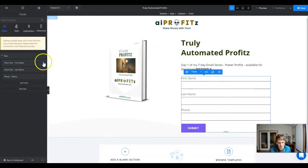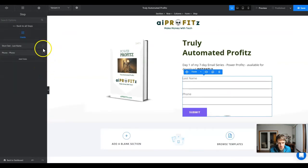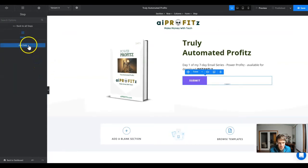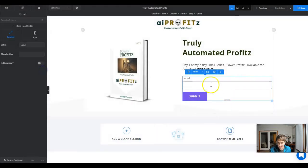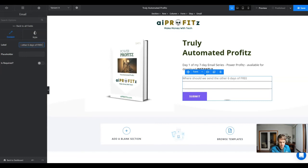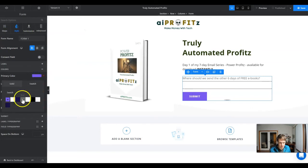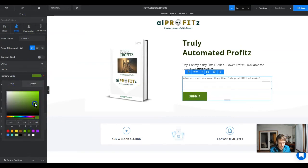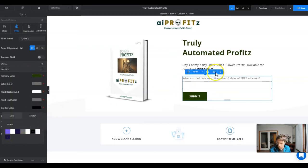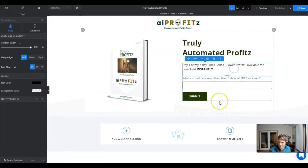Now, what you're going to do is delete everything out except for whatever you want to capture. We're going to capture the email address. So we're going to select email and give it a name — something like 'Where should we send the other six days of free eBooks?' Then let's go ahead and change the styling so that the primary color is a dark green somewhere in that range.